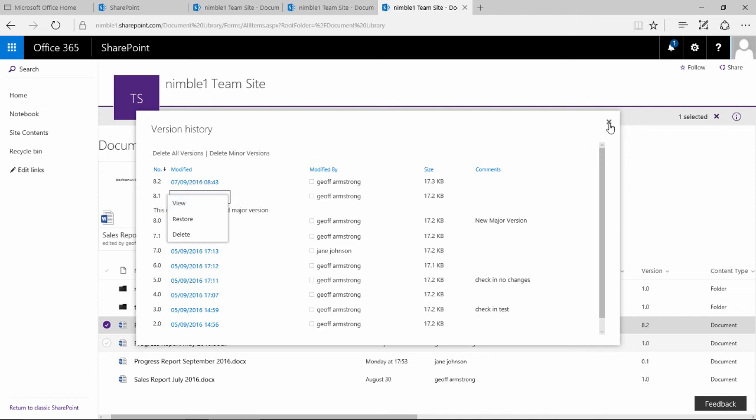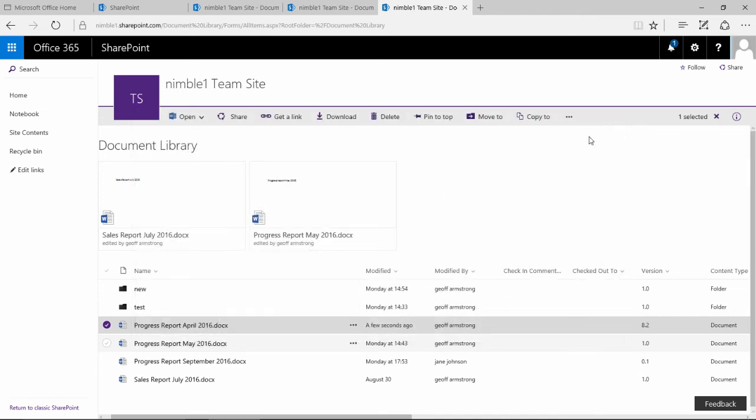So that is the initial beginnings of version history. In the next video I will talk more about checking in, checking out, and more controls over version control and version history. Please join me for that video, thank you.